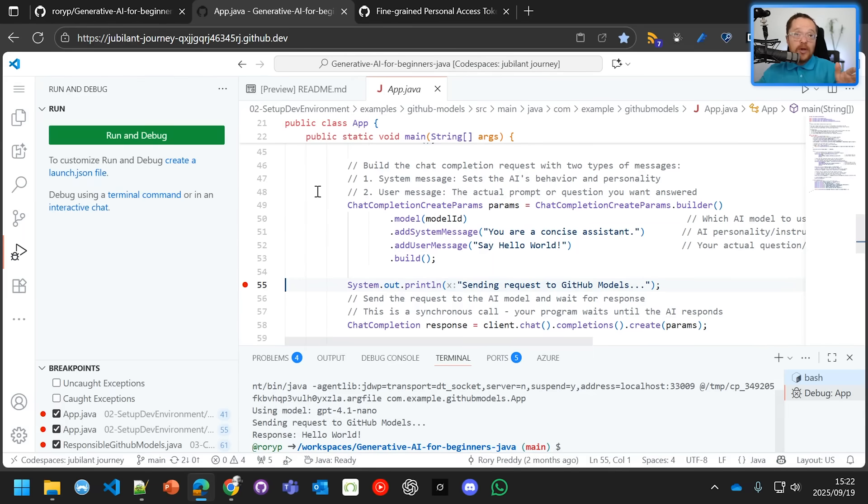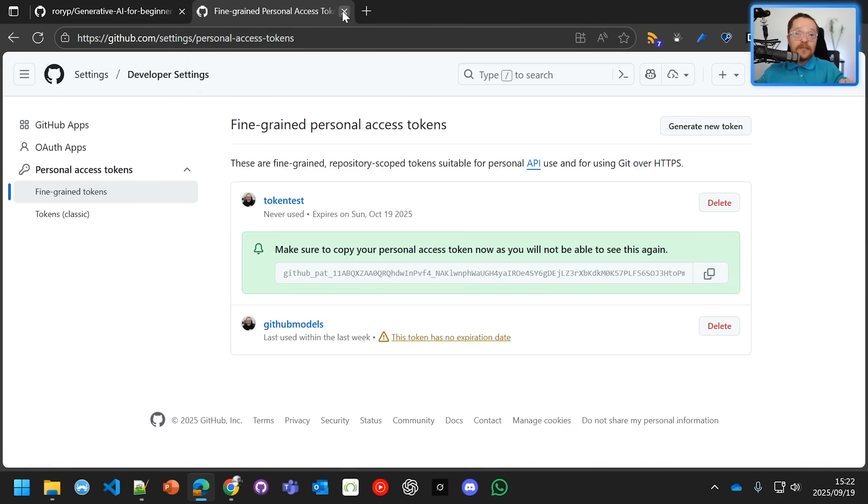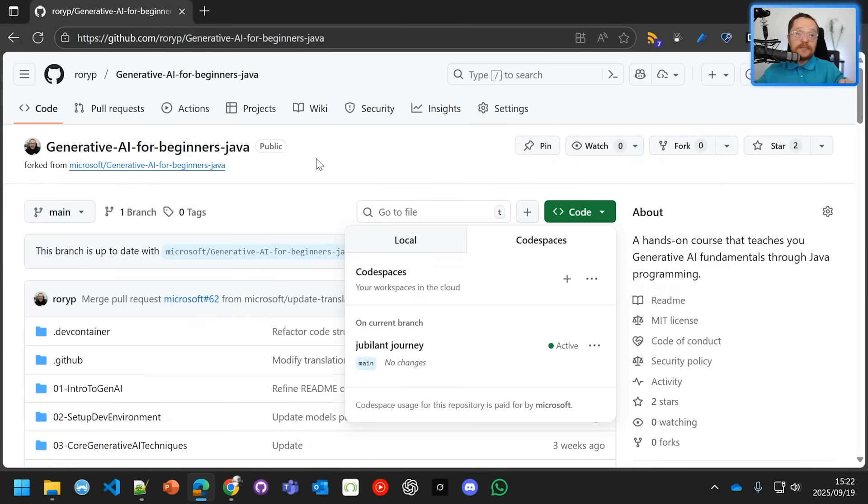Once you're done, you can just close the code space. We'll use that a little bit later and you can close that there.